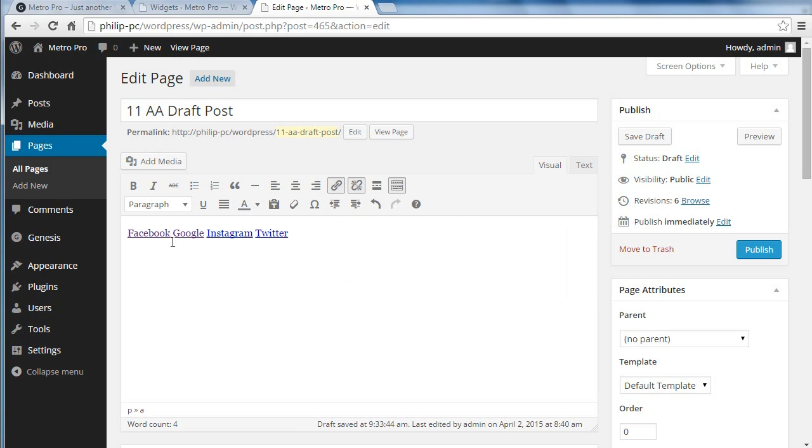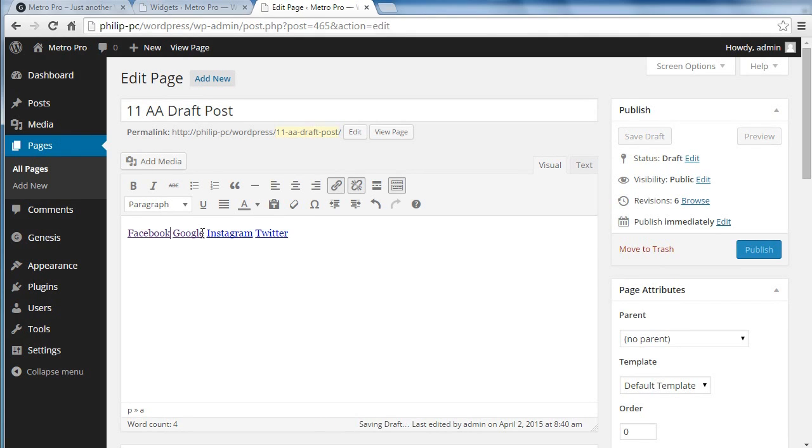I'm using Brian Gardner's links here because we're using the demo content from the StudioPress theme. Now, we've added these links, but we need to add a little bit of extra code. I'll show you what the code is that we're going to add.